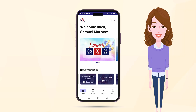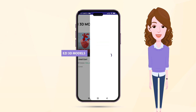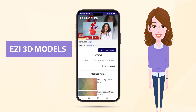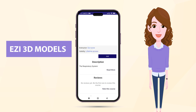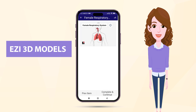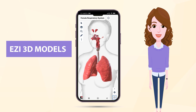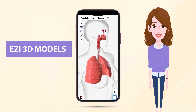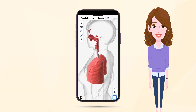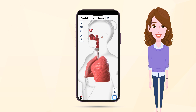A unique and distinctive feature other than these is that we offer students an immersive three-dimensional experience to comprehend the anatomical intricacies of the human body. This innovative approach enhances their learning journey, providing them with a hands-on experience that enriches their overall understanding.